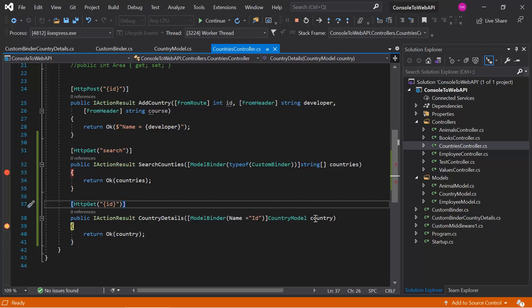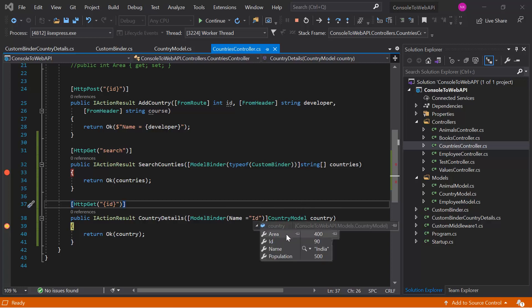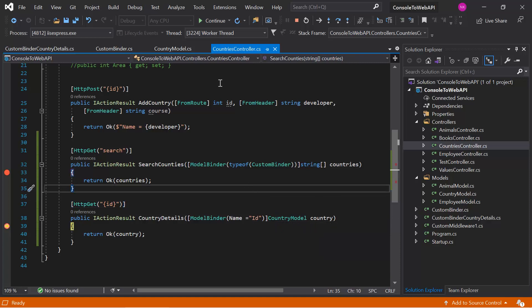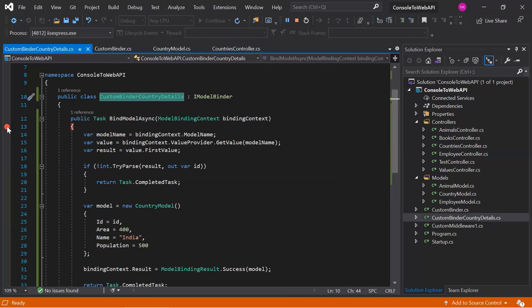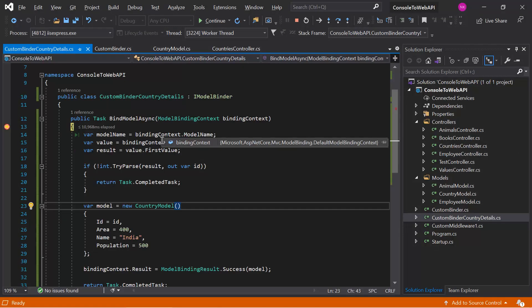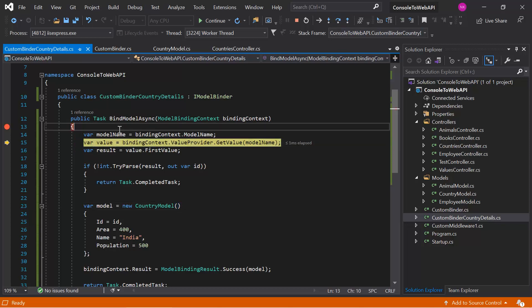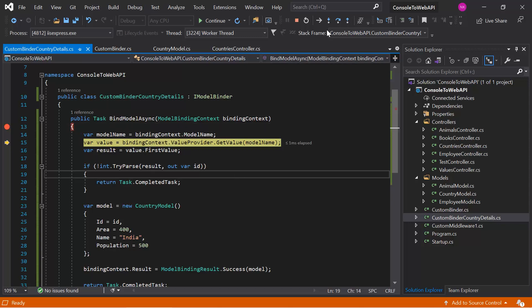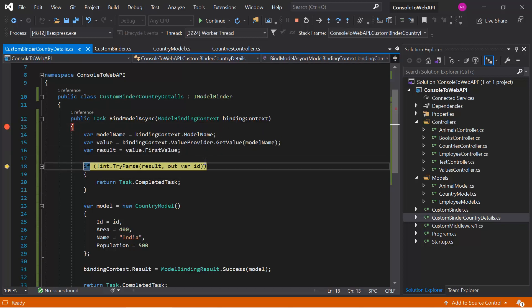Let's see what we got in this country object. Here you can notice that we have all the details that we set as hard-coded. In a real application you would get this data from the database, but the binding is working correctly. Let's also debug the model binder code — put a breakpoint, send the request again, and debug line by line. The name of the model is available because we are passing 'id', and the result we got is 90.